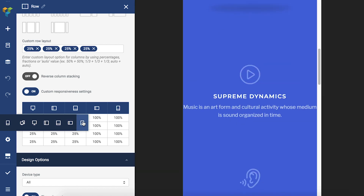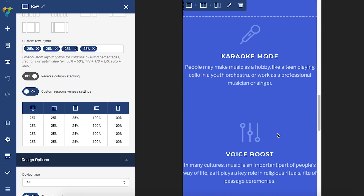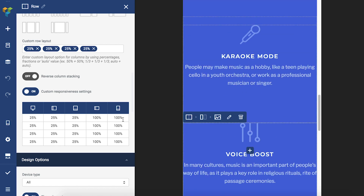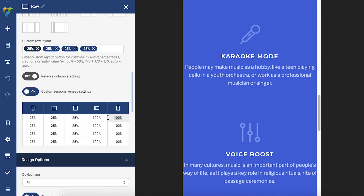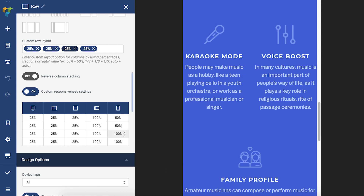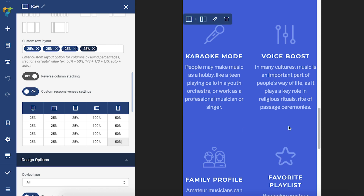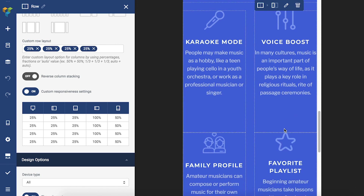To do that, simply open the mobile view and set the value for all columns to 50%. And as you can see, it divided the space into two columns.